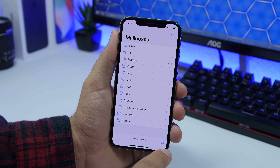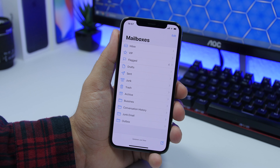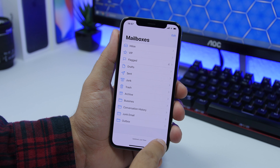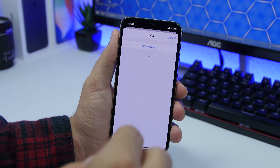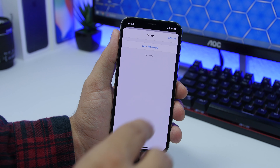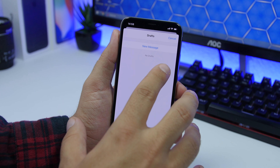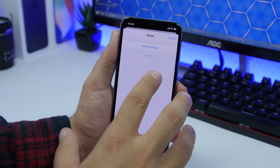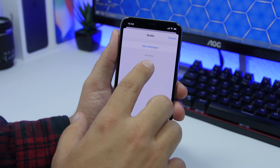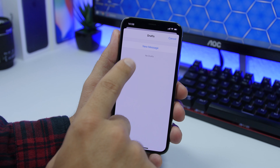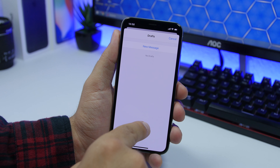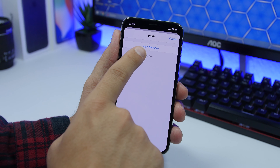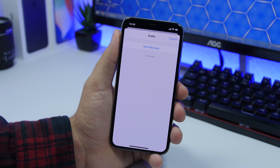On the email app you have a button to start typing a new email, but if you tap and hold on it, it will show you your drafts. Currently I don't have any drafts, but if you do, they will be listed right there, and you can also start a new message from there.